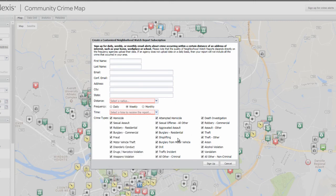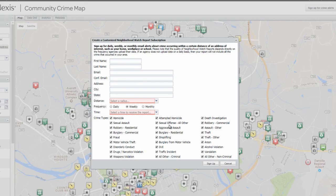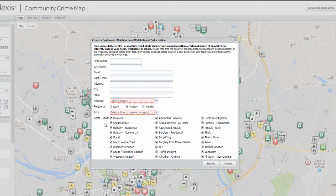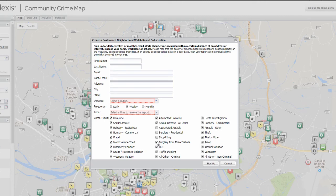And then you want to select the time that you would like to receive that. And then here, any types of crimes you want to receive information on. Now there are a couple of types of crimes that Danville actually does not report. One of them is the sexual offense, all other, as well as sexual assault. And that is simply to protect victim privacy. So we don't have that information mapped. However, any other crime you should be able to receive notifications on. Narrow it down to as few as you want, or as many as you want. Then all you have to do is click sign up, and then you'll start receiving your alerts.